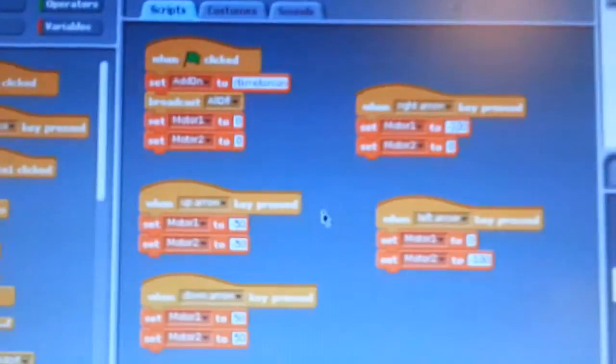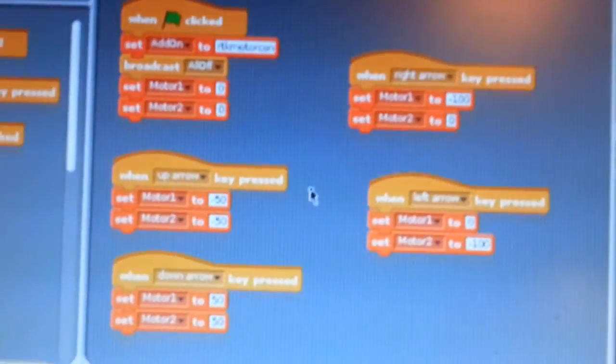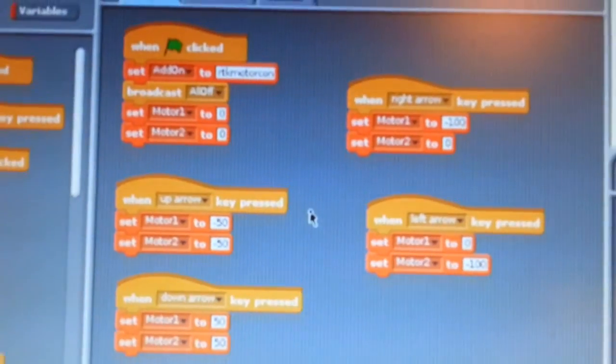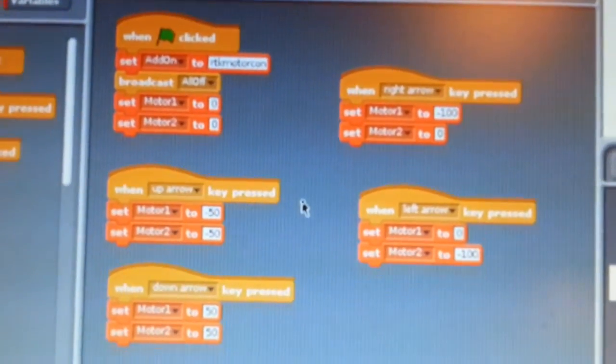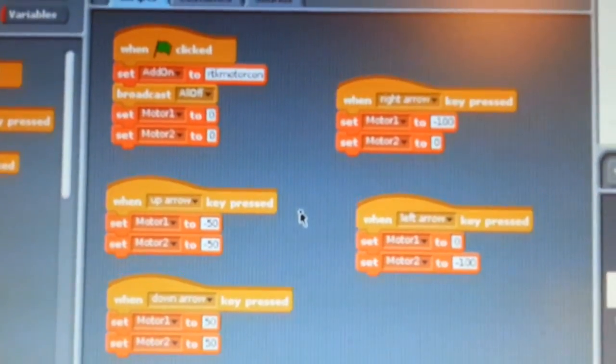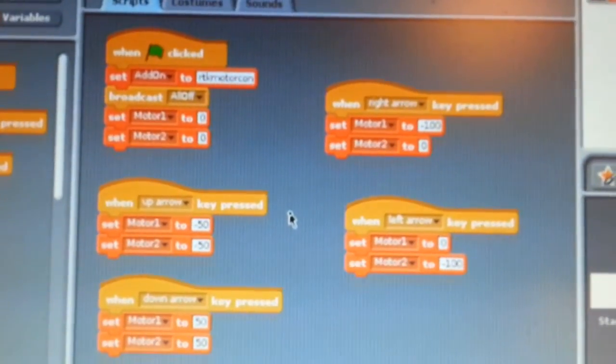Just press stop. And here it is in Scratch. It's now an official add-on for Scratch GPIO.